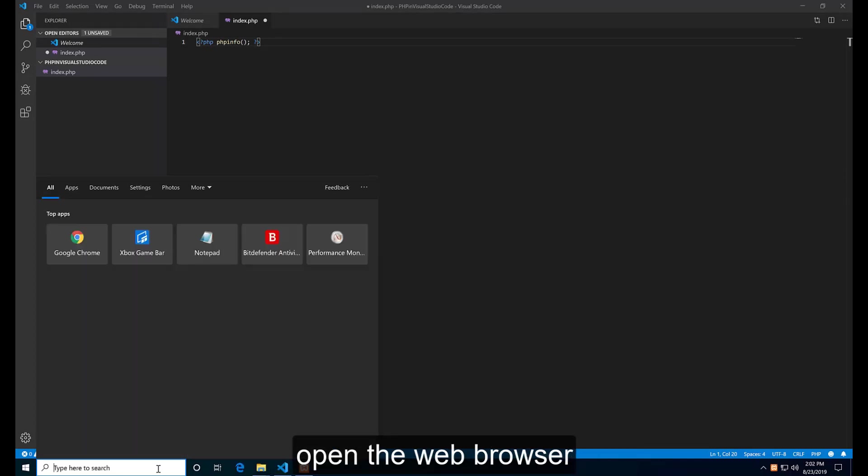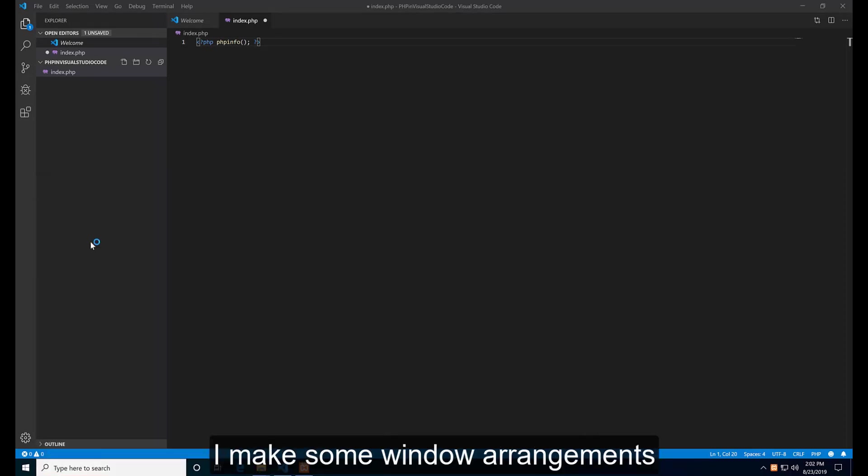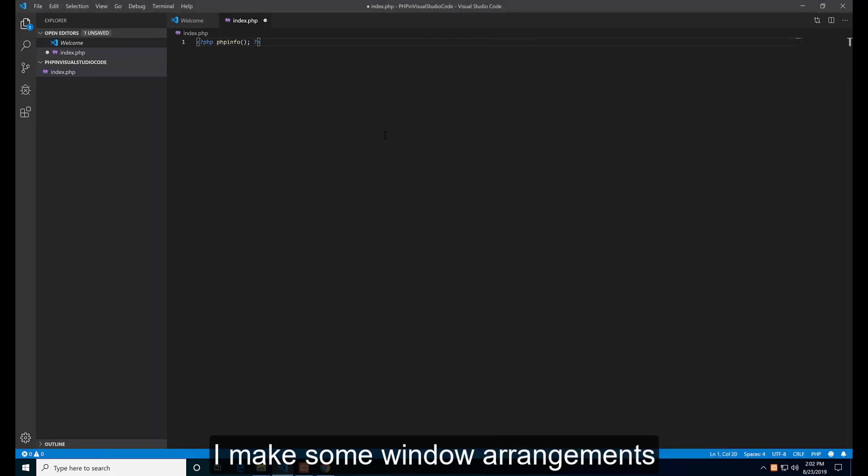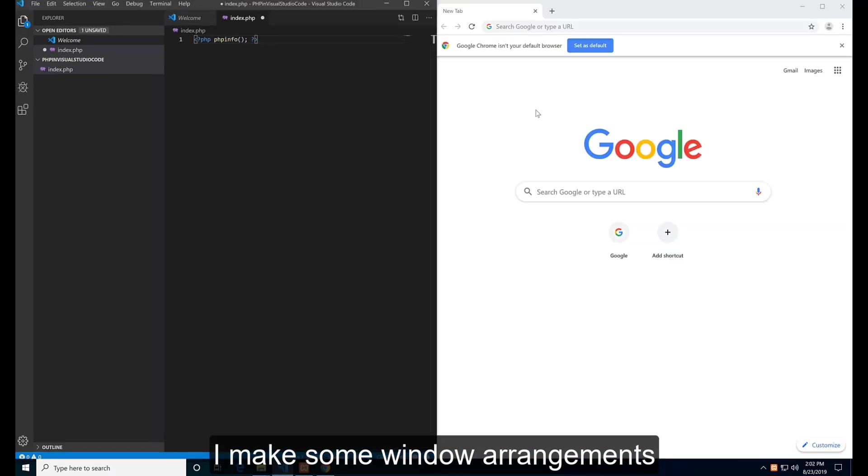Open the web browser. Make some window arrangements first.